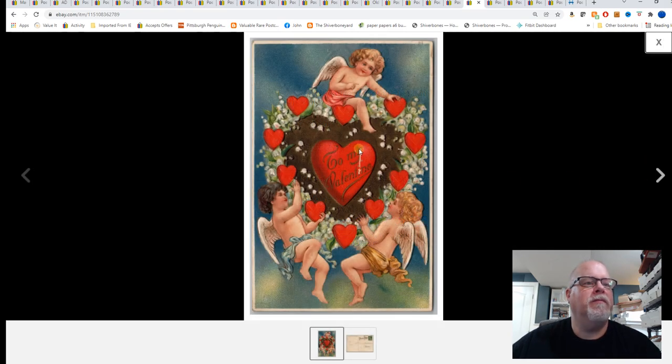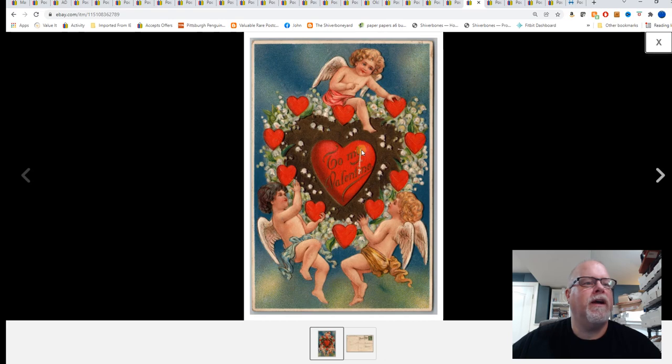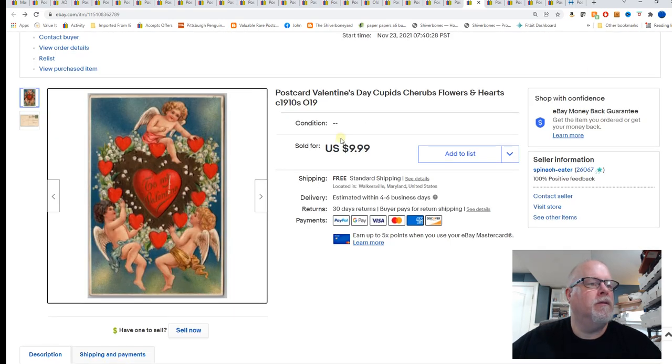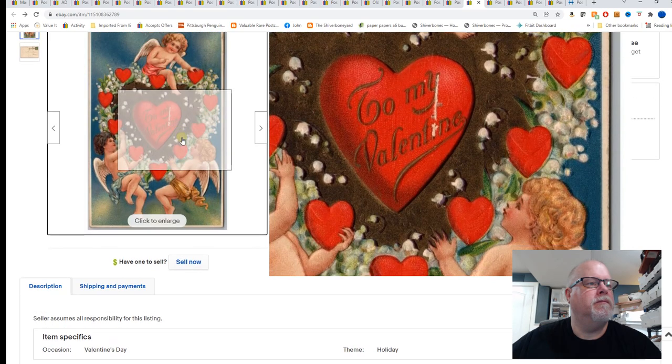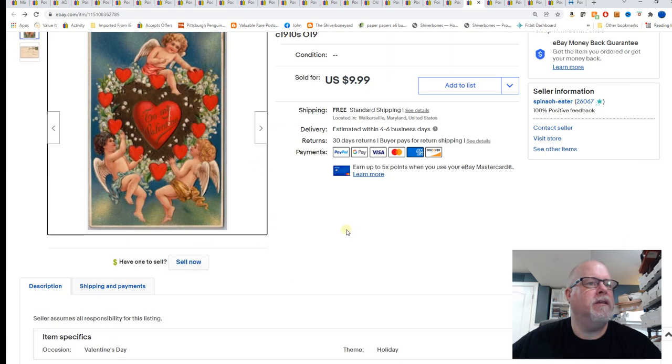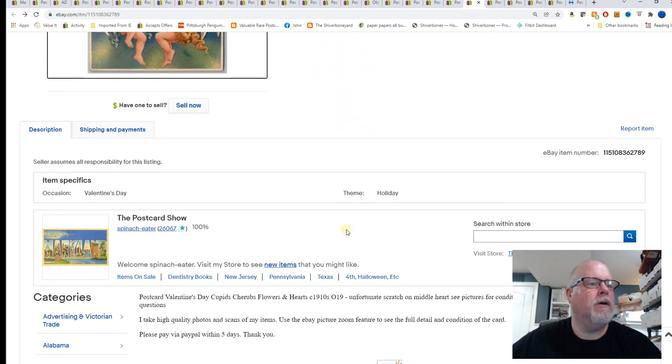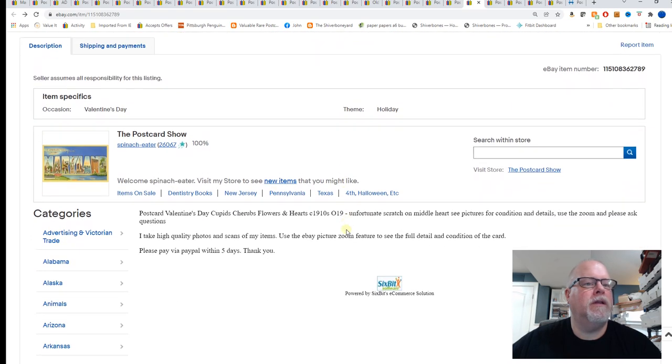Valentine's day cupids cherubs flowers and hearts 1910. $9.99. It's a shame this scratch is a beautiful card but this scratch right here really detracts. It probably could be a $19 card. Unfortunate scratch on middle heart. Yeah that's a nice card.